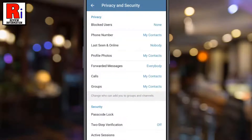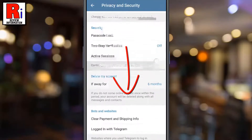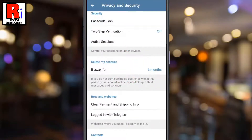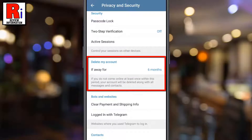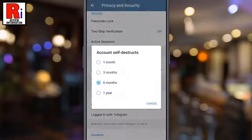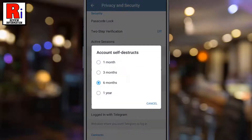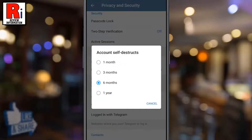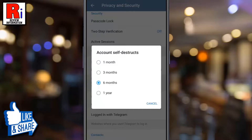Then go to Privacy and Security. Swipe up to find Delete My Account and tap on it. By default, Telegram self-destruct account time duration will be set to six months. You can select any other duration.